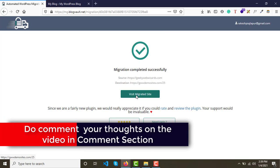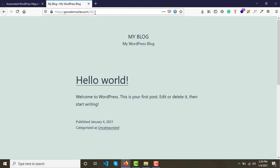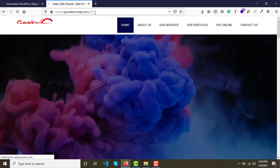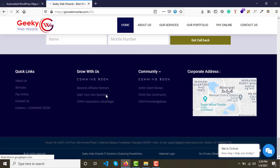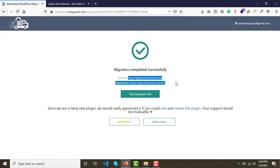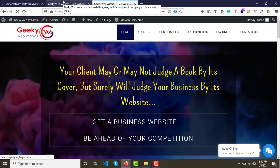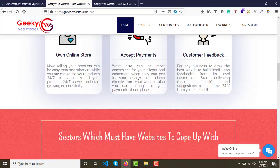The migration has been completed successfully from the source website to the destination. Let me refresh it — yes, we now have the new site at the destination. The source site is also perfect and the destination is also perfect. Both sites are working correctly.